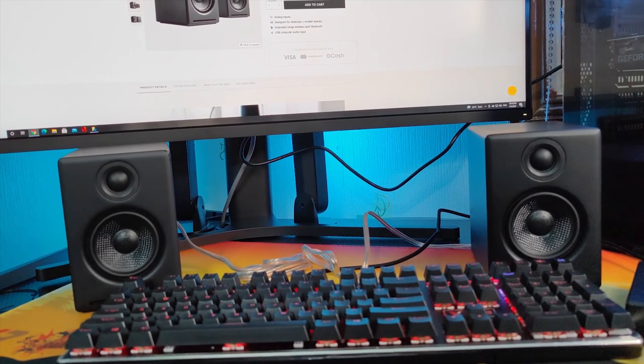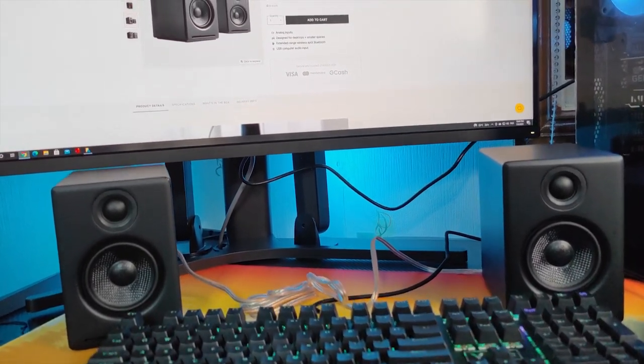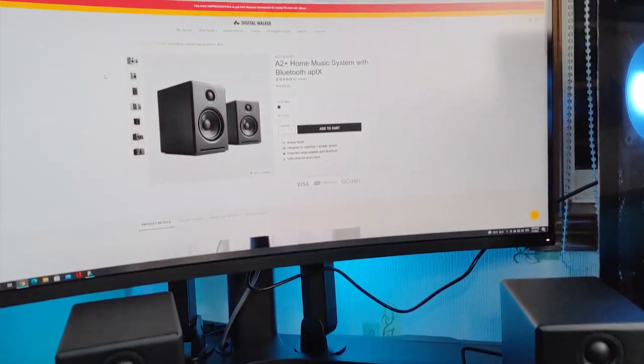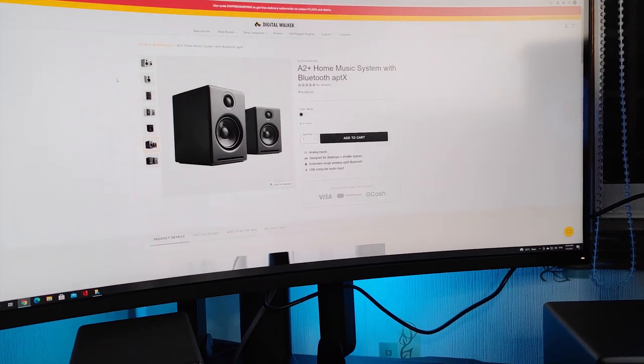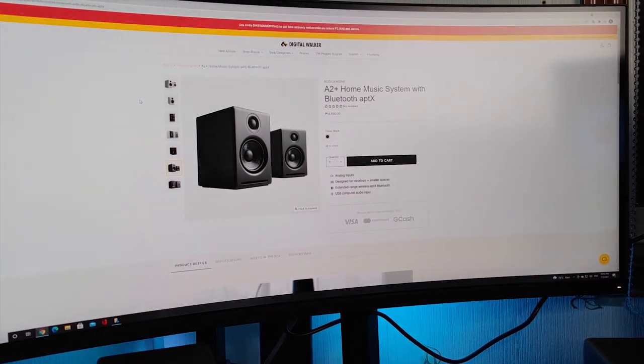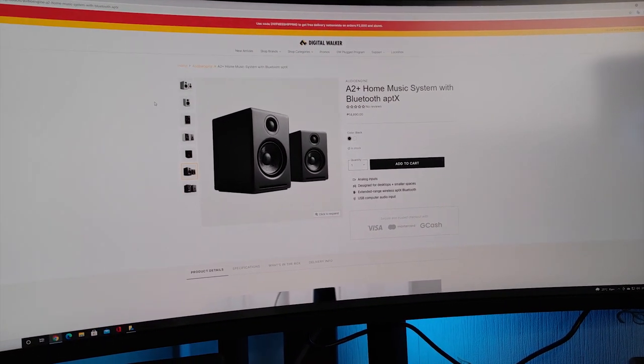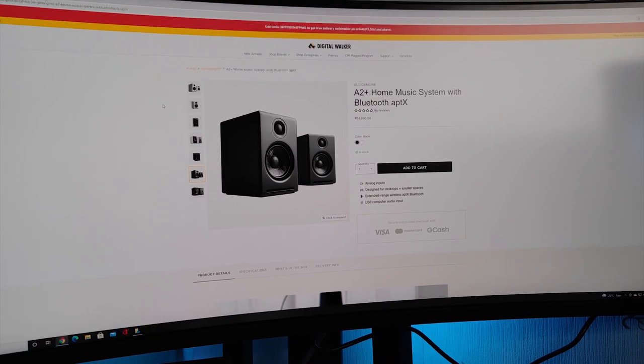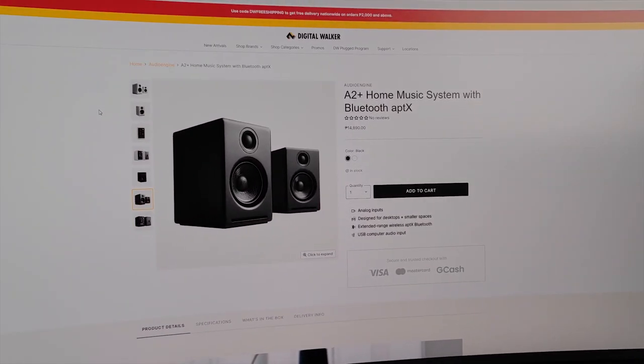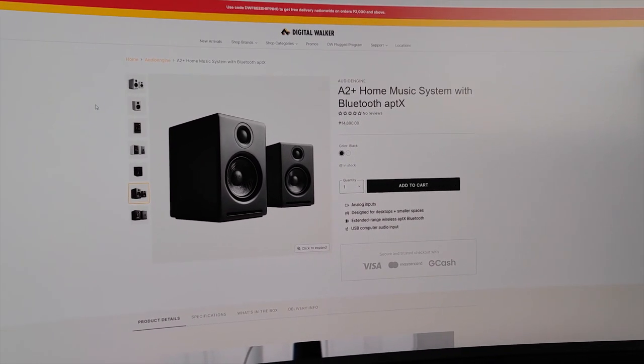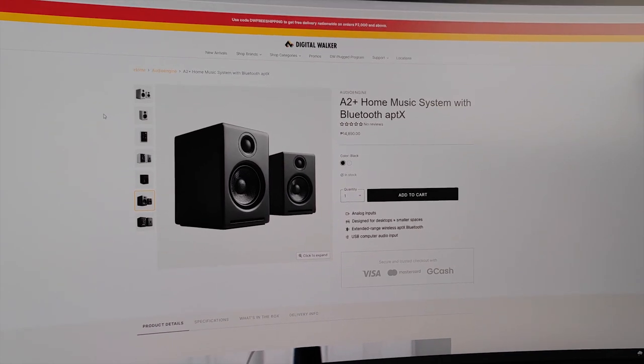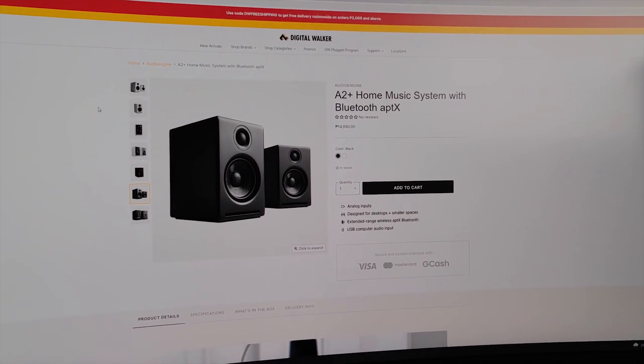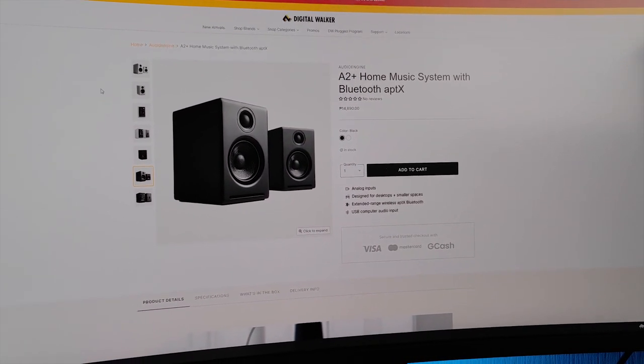I highly recommend these speakers, the Audio Engine A2 Plus, if you're setting up your home theater system at home, if you want it compact, if you want it wireless. It's pretty much doable with these speakers. If you want to play games with high definition sounds you can also consider this as your main speakers for gaming. You can always grab it here from Digital Walker, be it online and offline. If you want the links I'll be posting in the description box below. Check it out. If you like this video don't forget to like, subscribe and of course click that bell icon so you don't miss any future videos here from my channel. I hope to see you on the next one.